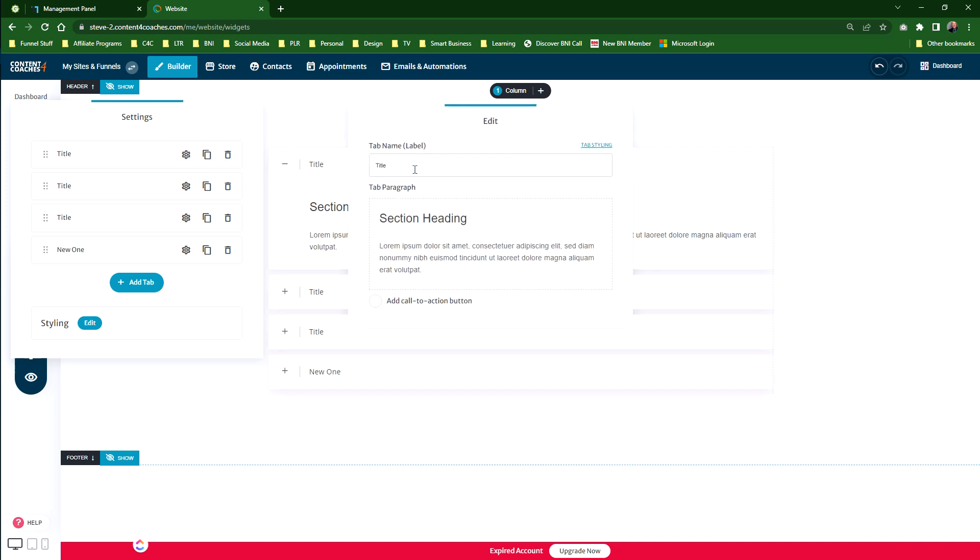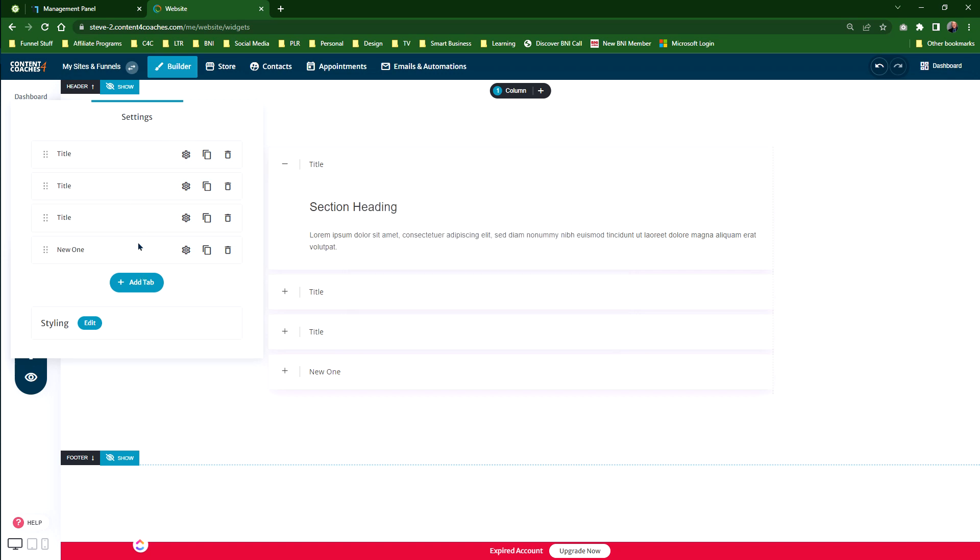Each one of these, you just click on settings, and it literally is the same thing. Change the title, the section heading, and the content. Add a call to action button on the section if you want to, and you just do that for each section. What we've also got is the styling tab for your frequently asked questions or your accordion box.